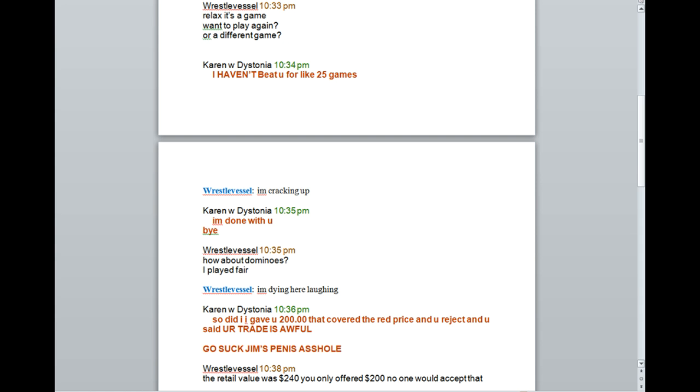I'm cracking up. I'm done with you. Bye. How about Dominoes? I played fair. I'm dying here laughing. So did I. I gave you $200. I covered a red price and you accepted and you said your trade is awful. Go suck Jim's penis, asshole!